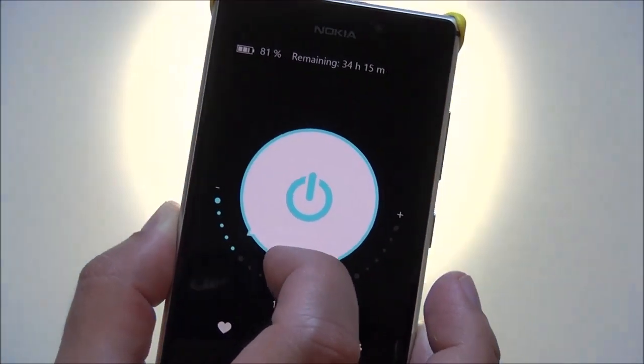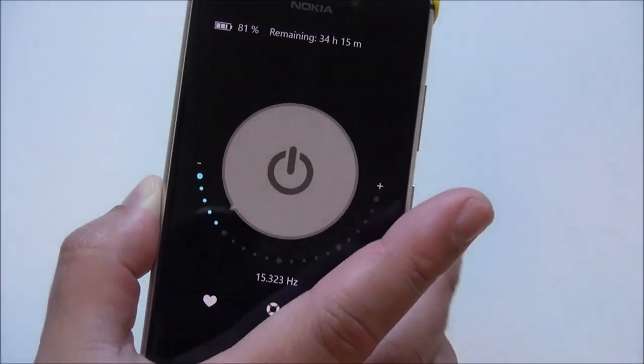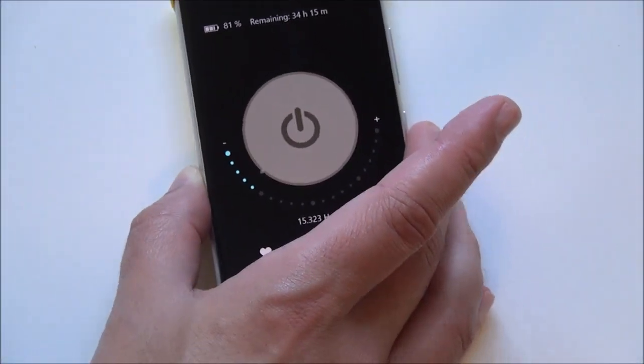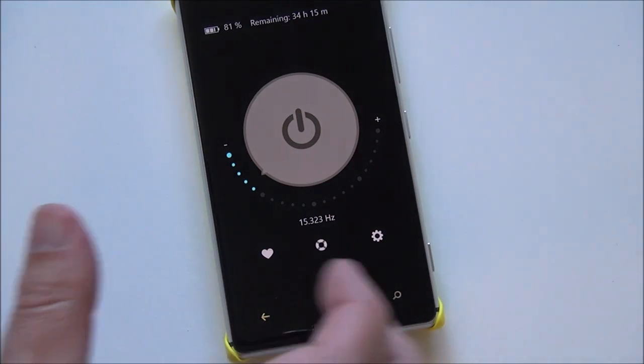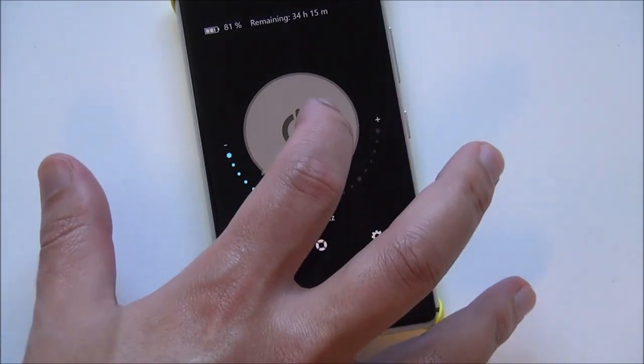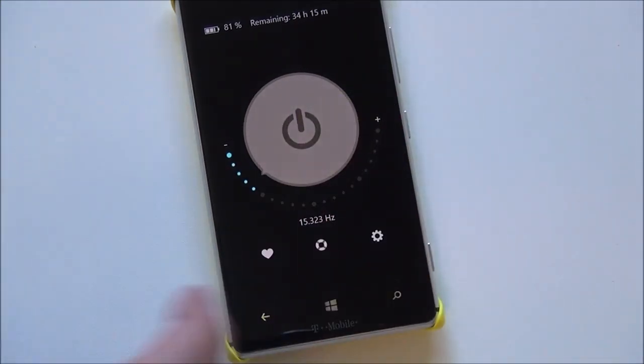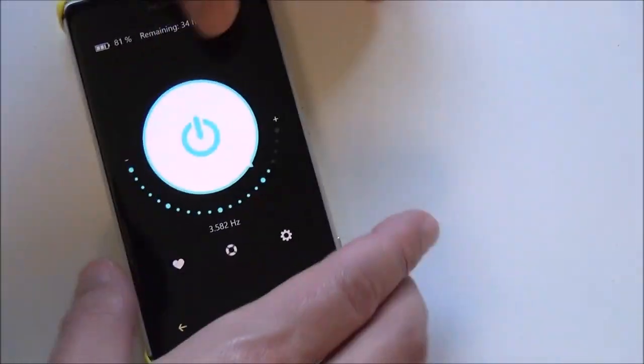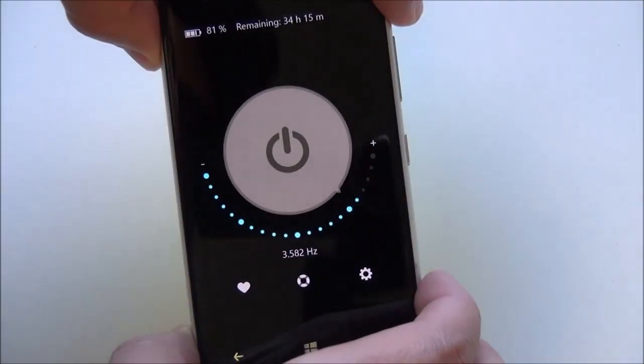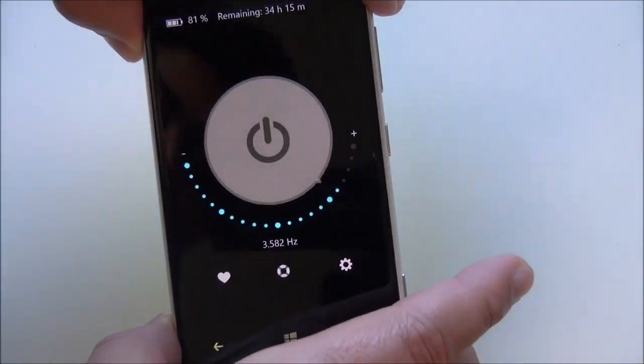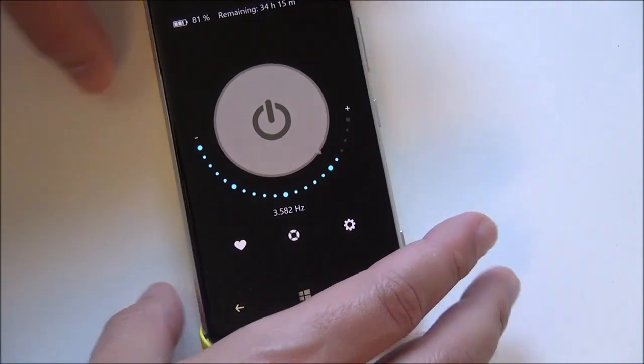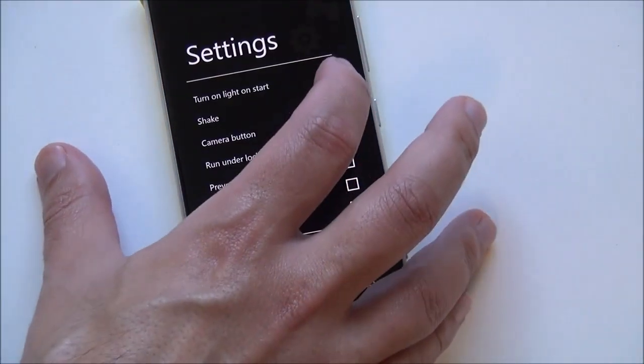So it can go pretty crazy. I hope no one there is getting seizures, I apologize in advance. You can turn it on or off by touching the button. You can also turn it on or off by using the camera button which will also work as well.